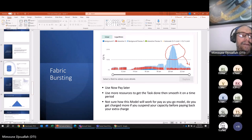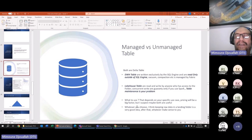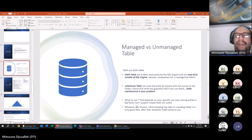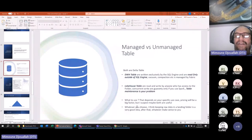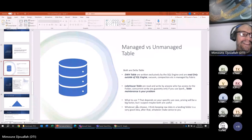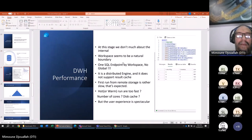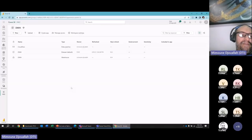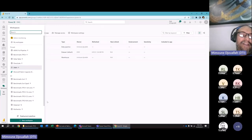One approach: land your data in a folder using the lakehouse, do your transformation using Python or whatever, then load it into a proper data warehouse table. Keep in mind both are still Delta tables — but not all Delta is equal; some Delta is more professionally managed than others.